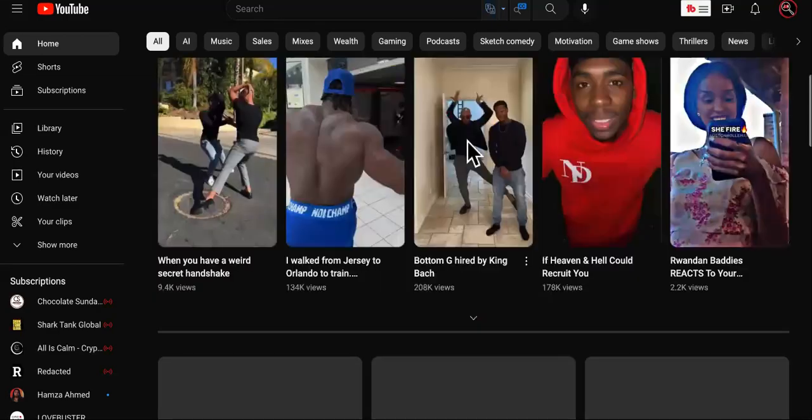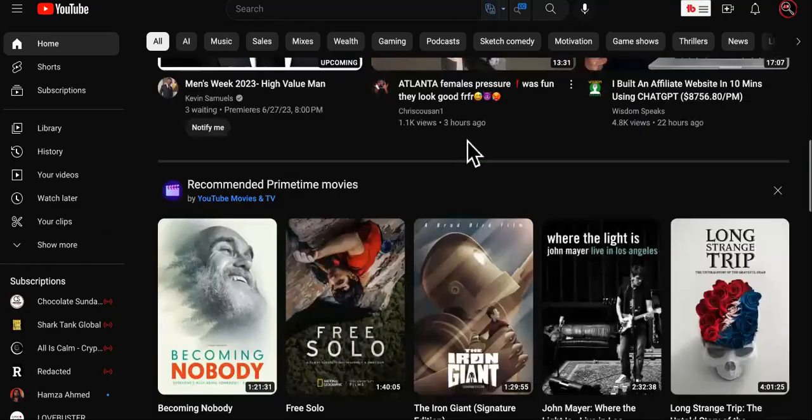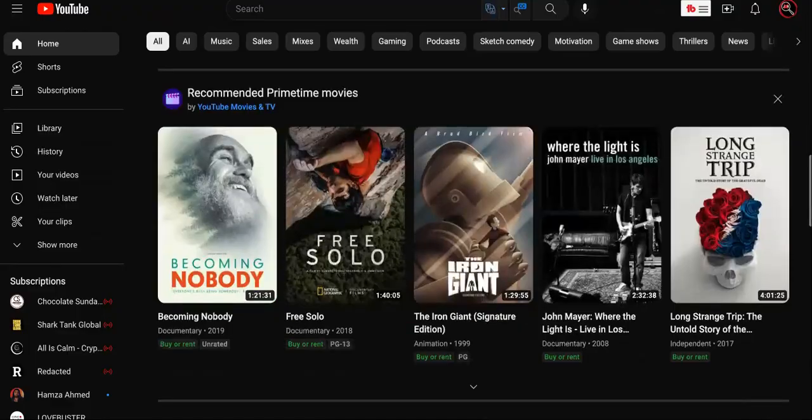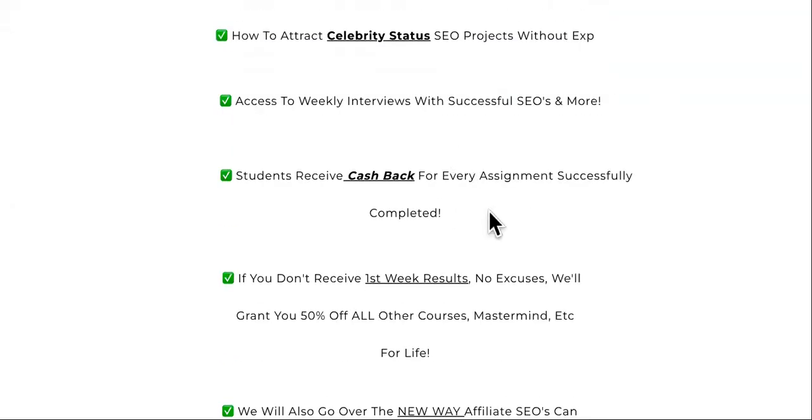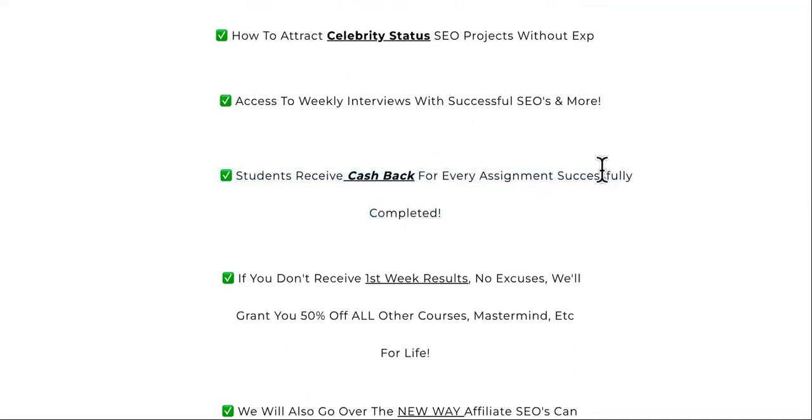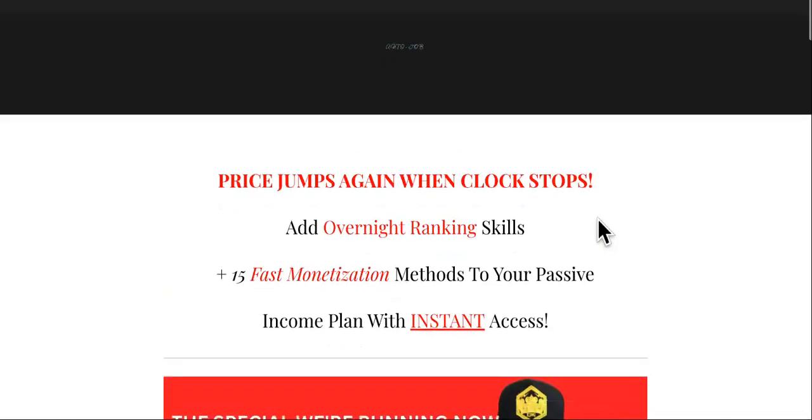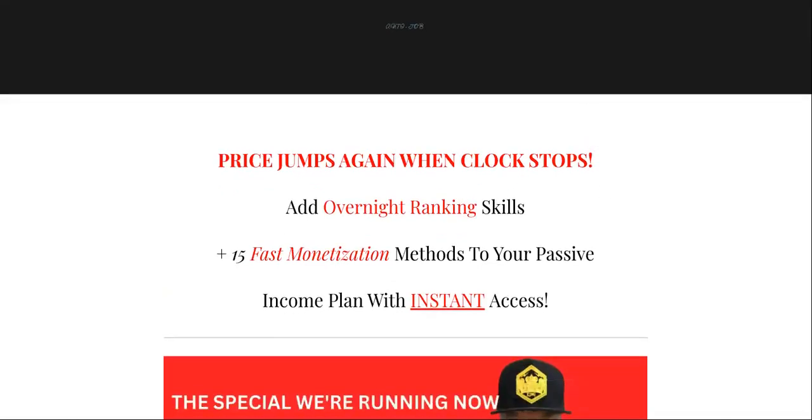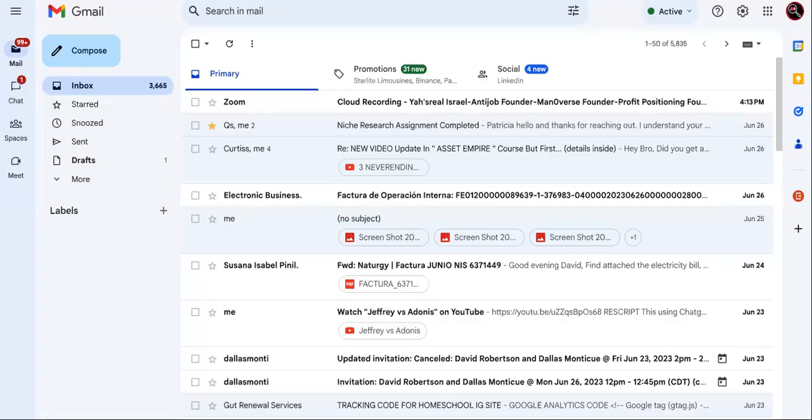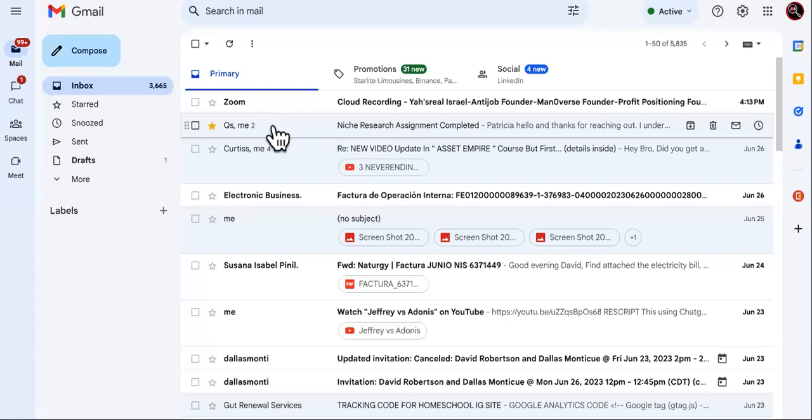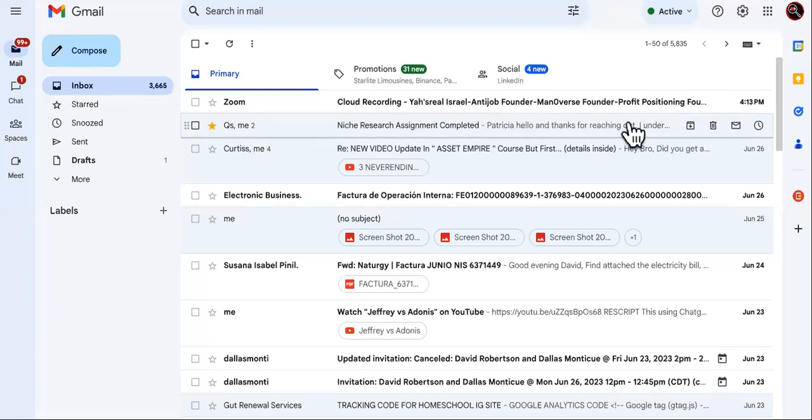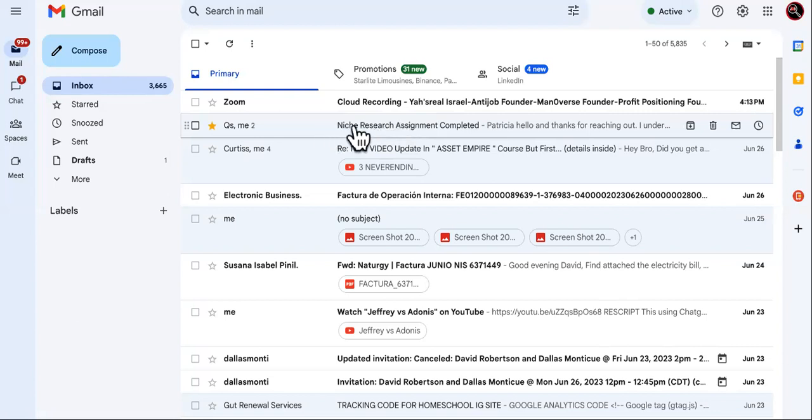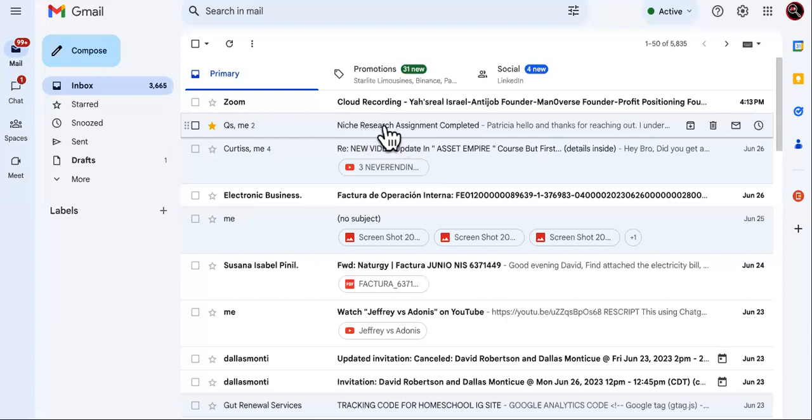I don't know if you guys forgot, but students receive cashback for every assignment successfully completed in the Money Highways Rank and Bank course. We received an email from one of the first students. I can't open this up because I don't want to reveal her information yet until she becomes a testimonial or something like that.